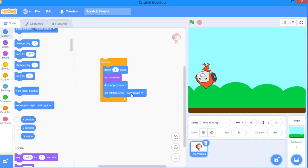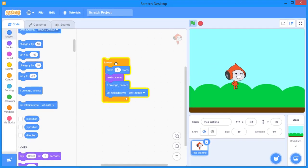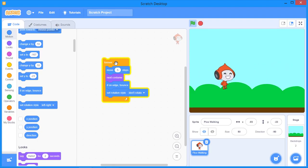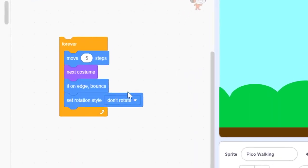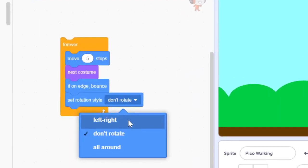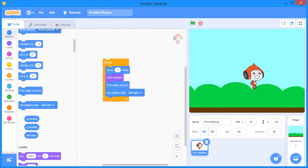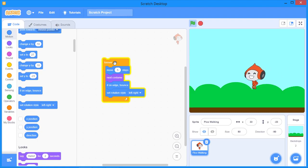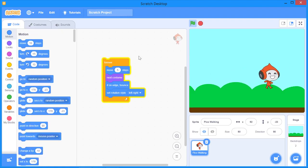Instead of 'don't rotate', I'll choose 'left-right'. This means the sprite will only flip horizontally when it reaches the edge — not rotate upside down. When I click the forever block again, the sprite comes back and flips correctly at each edge. The animation is now working well, but Pico is moving too fast, so I need to add some delay between the blocks of code.